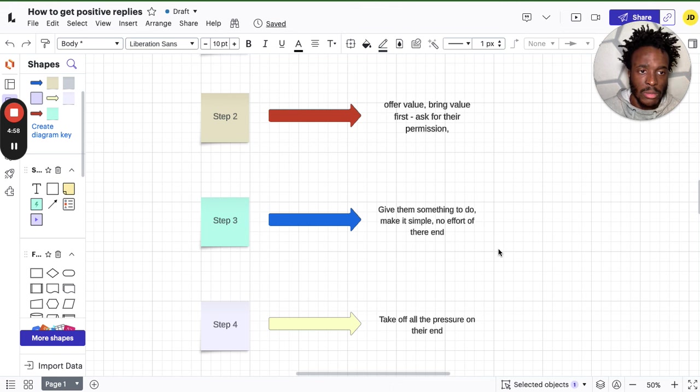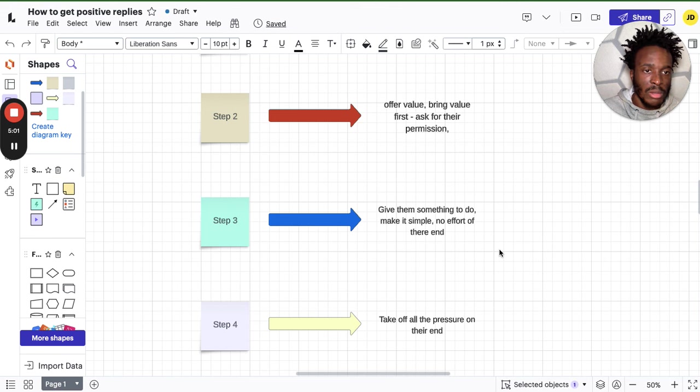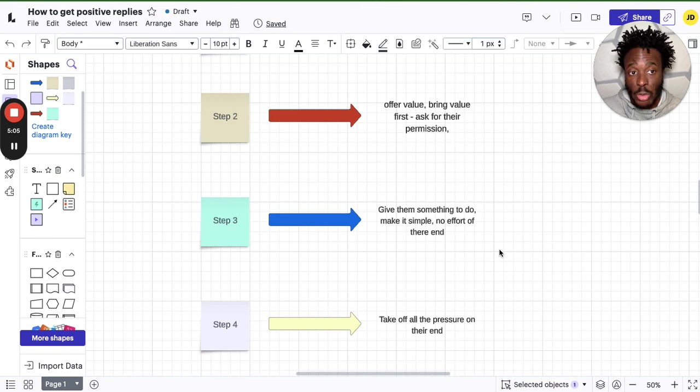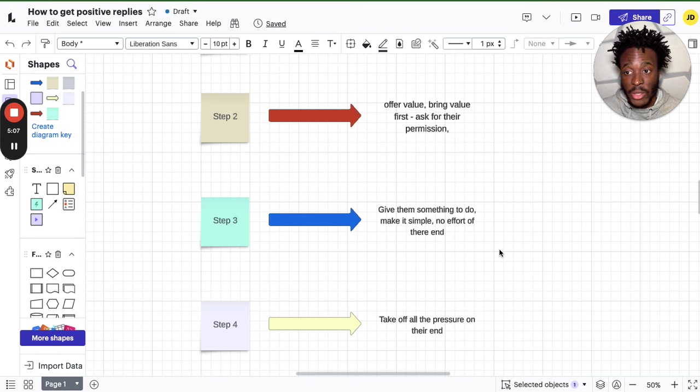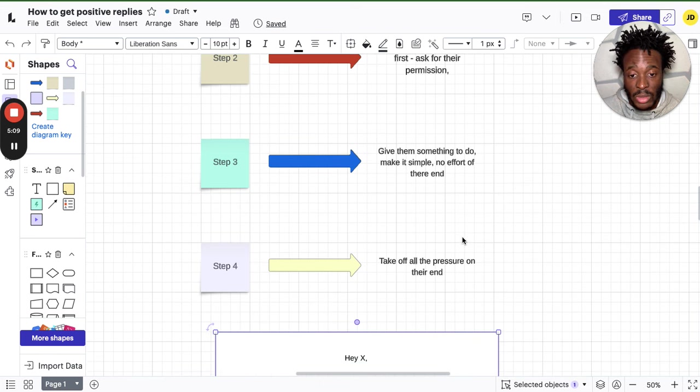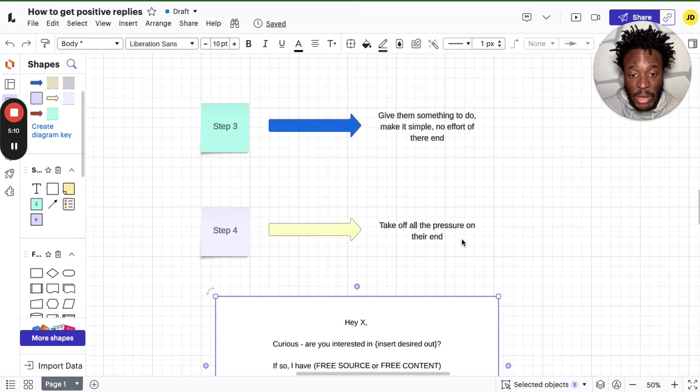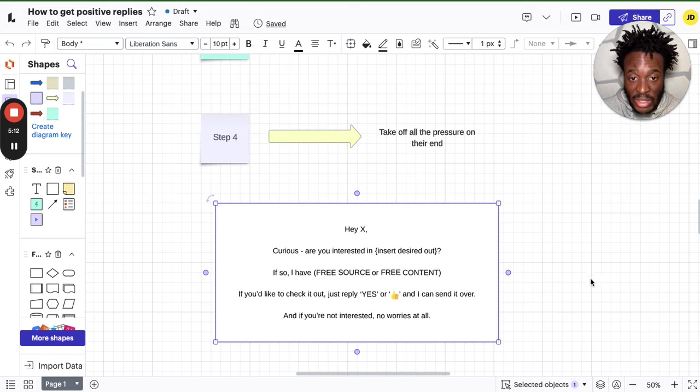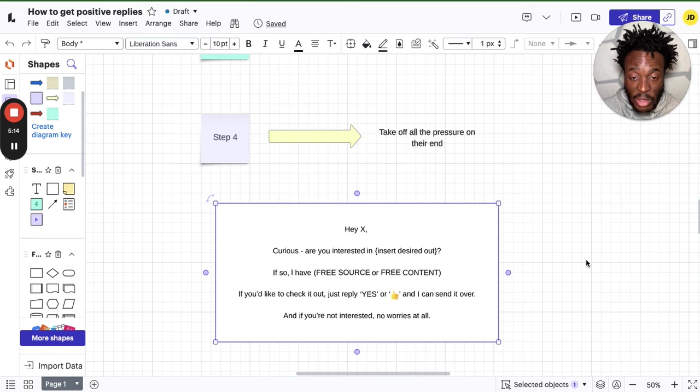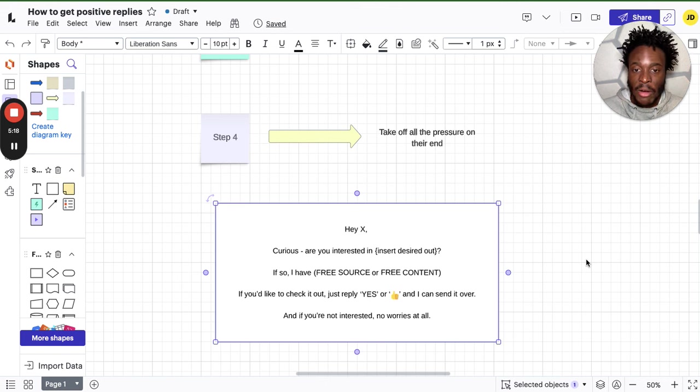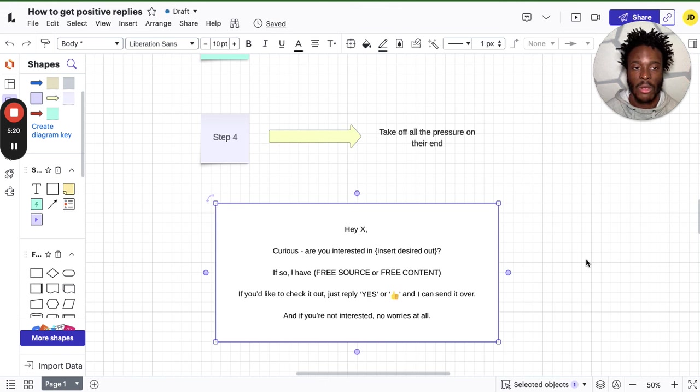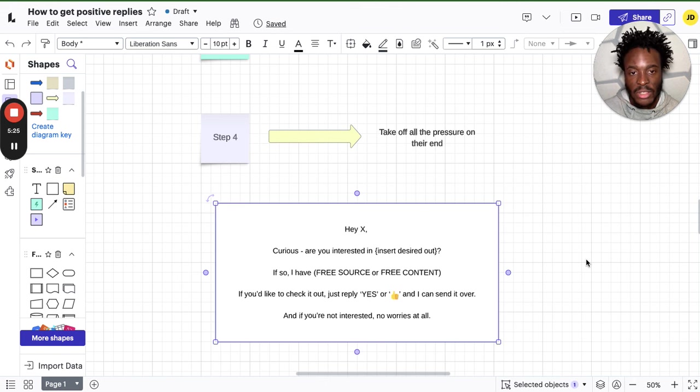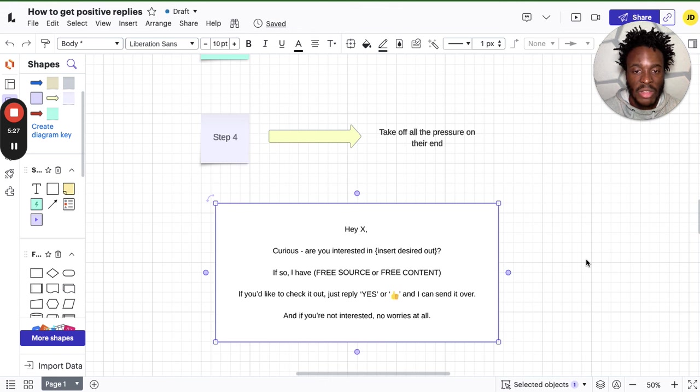Step four: take off all the pressure on their end. Take off all the pressure. You don't have to do this. You might look like someone I could potentially help, but listen, I'm not forcing you to do anything. You don't need to do this. So this is a script. Literally, this is the script. Pause this video and copy the script and just implement it right now and you'll see the success. I guarantee if you message 50 people right now with this script, five or six would say yes, definitely.